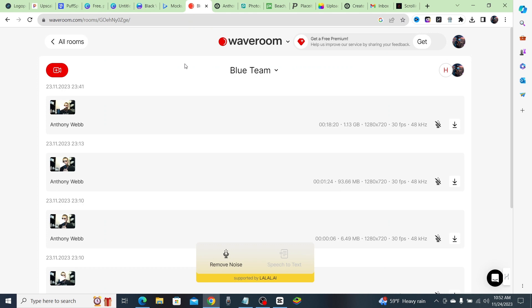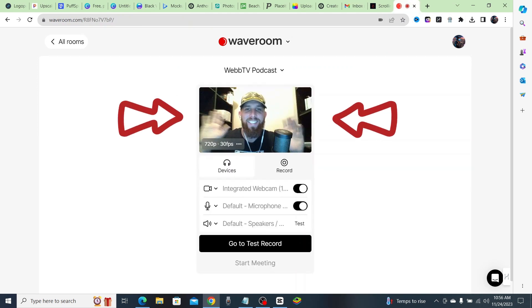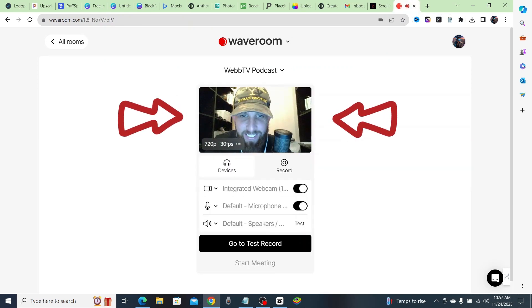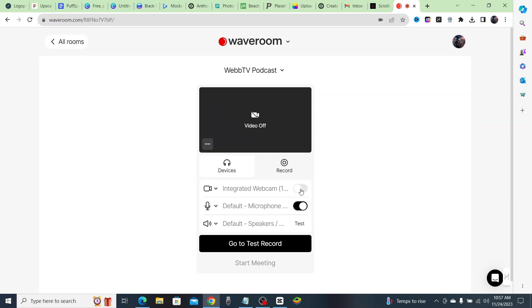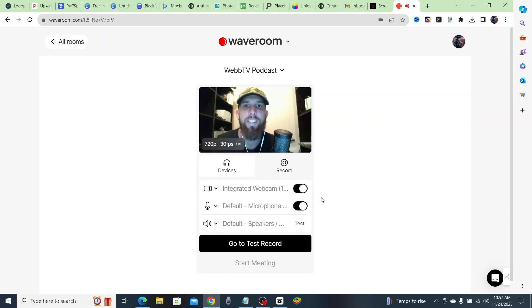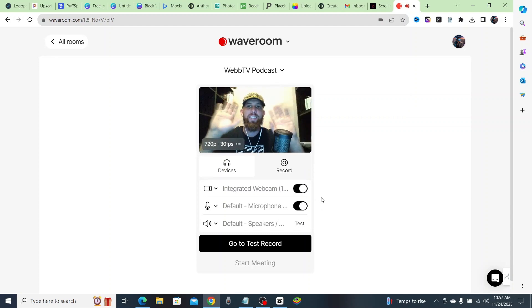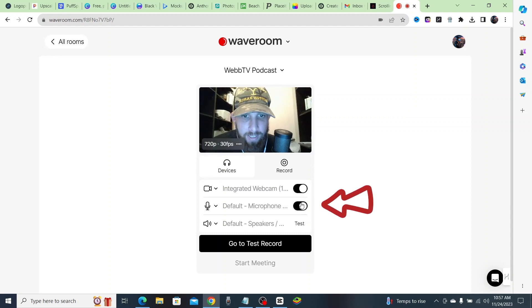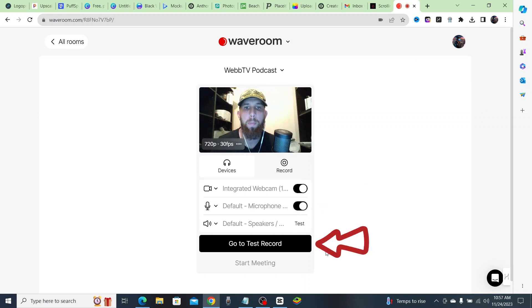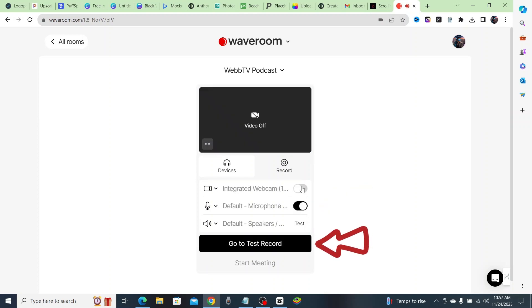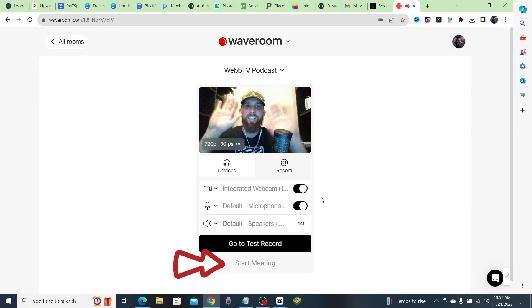They made it super simple to check if your camera and your microphone work, so you should see yourself pop up right away. If you want, you can go ahead and test your voice right here. Now you could do a practice recording, or if you're ready you could just go ahead and hit 'Start Meeting.'